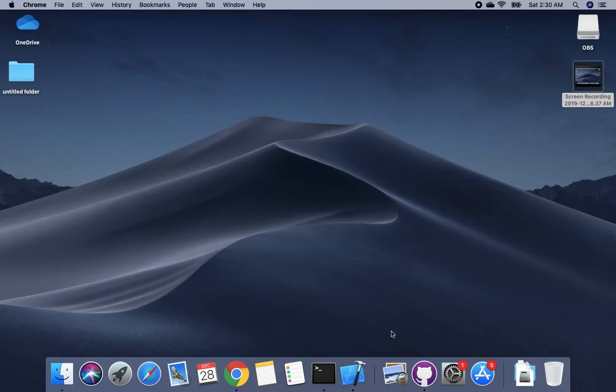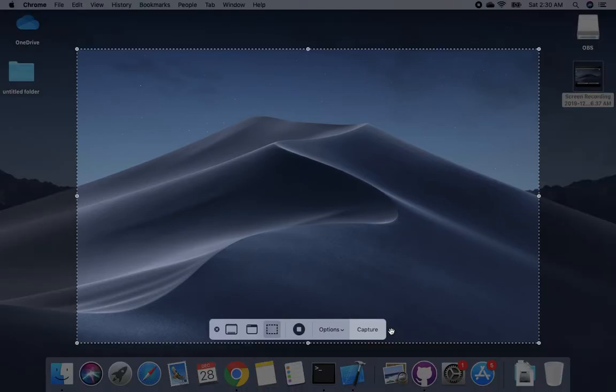To record the screen and sound in MacBook Air or MacBook Pro, first you need to press Shift, Command, and 5 simultaneously. Then you'll see this screen appear.